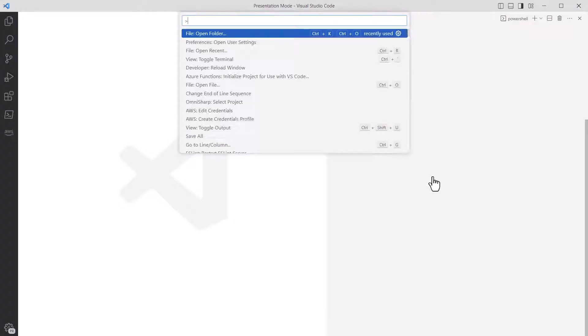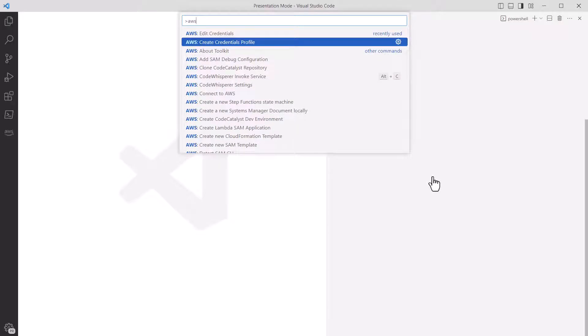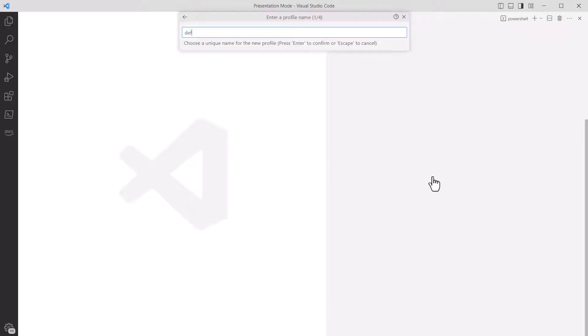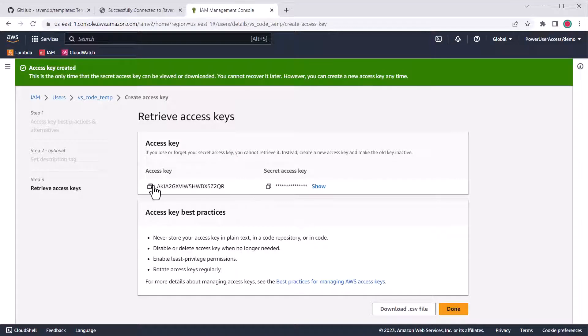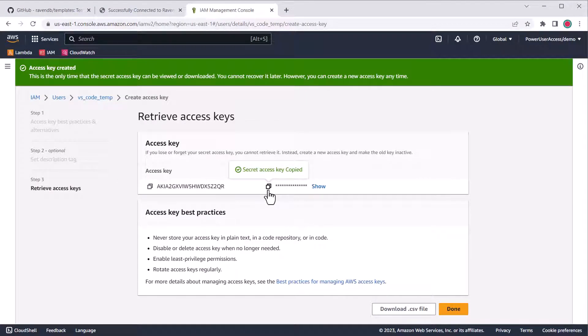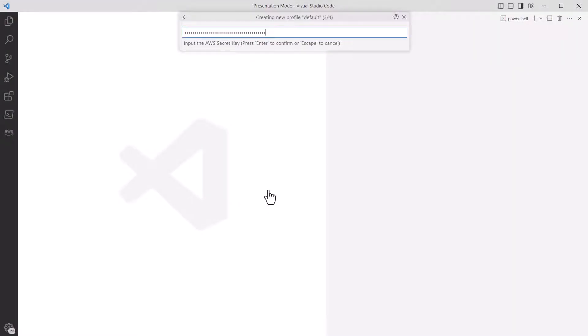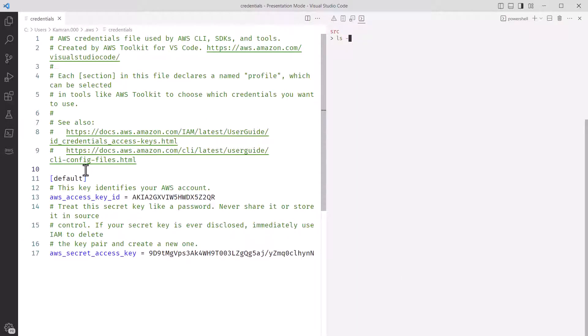Now that we have the access keys created, we can continue in VS Code to configure the AWS toolkit extension. If you have it installed, you can bring up the command palette and type in AWS and find the create credentials command. Enter a profile name, I use default, then you'll need to paste in the access key you just created, and the same deal with the secret key. Once you're done, the toolkit will create an AWS credentials file. In fact, in the terminal, I'll list the contents of my user home slash dot AWS directory. You can see the credential file is there now.